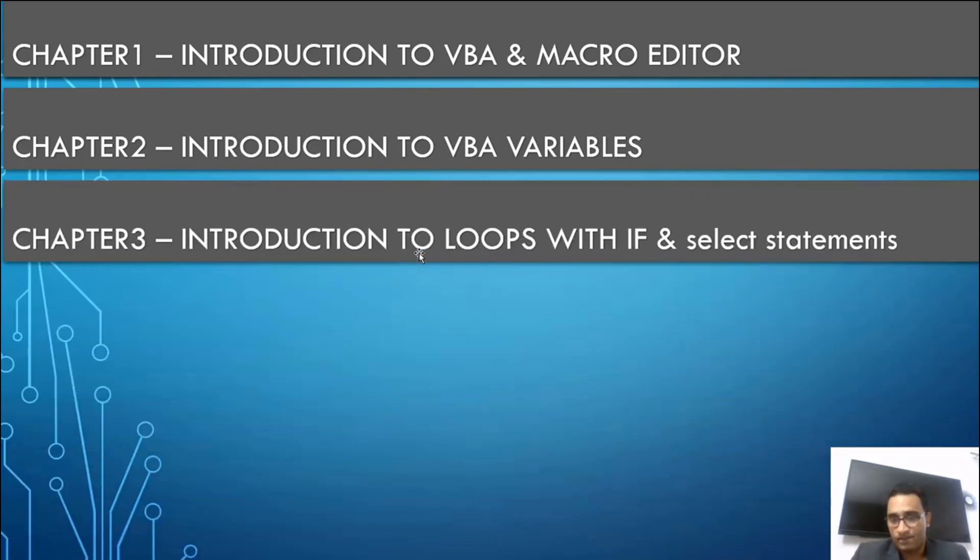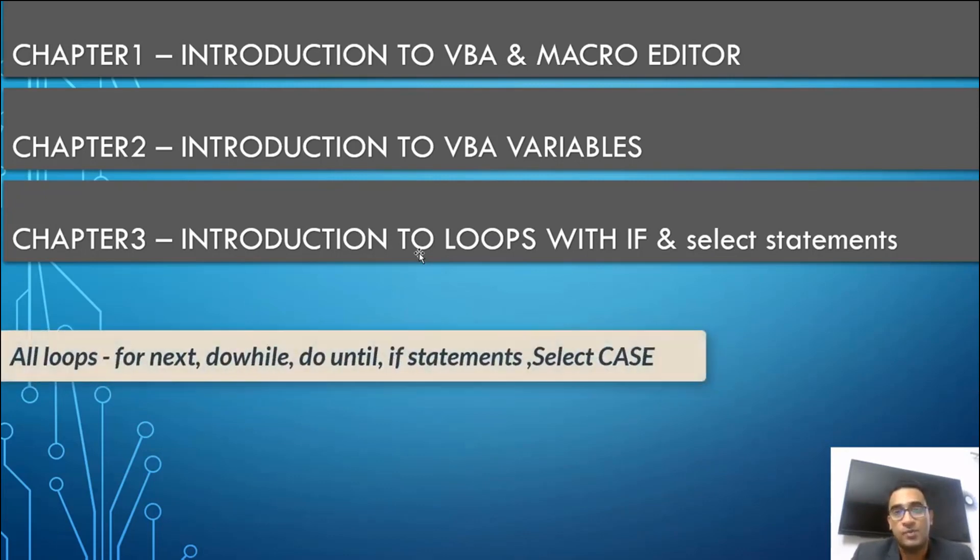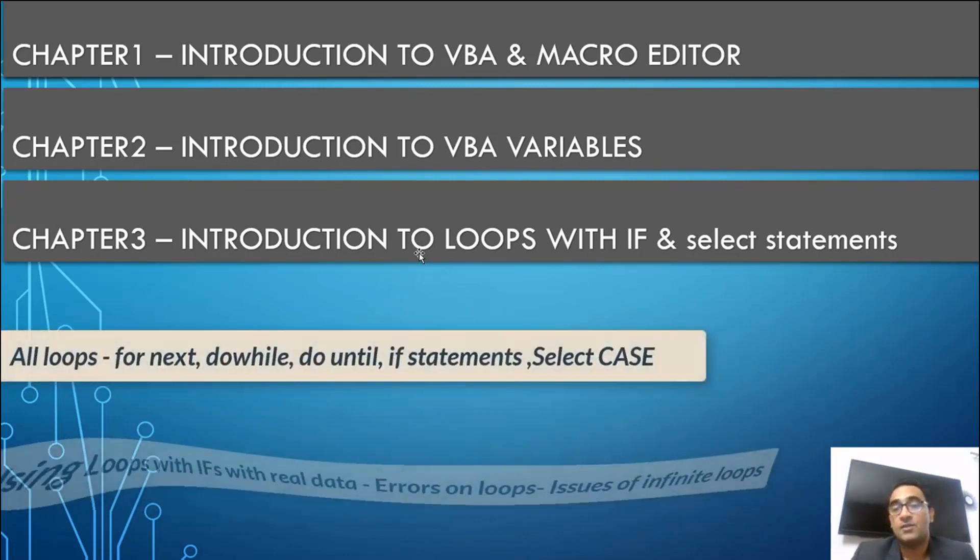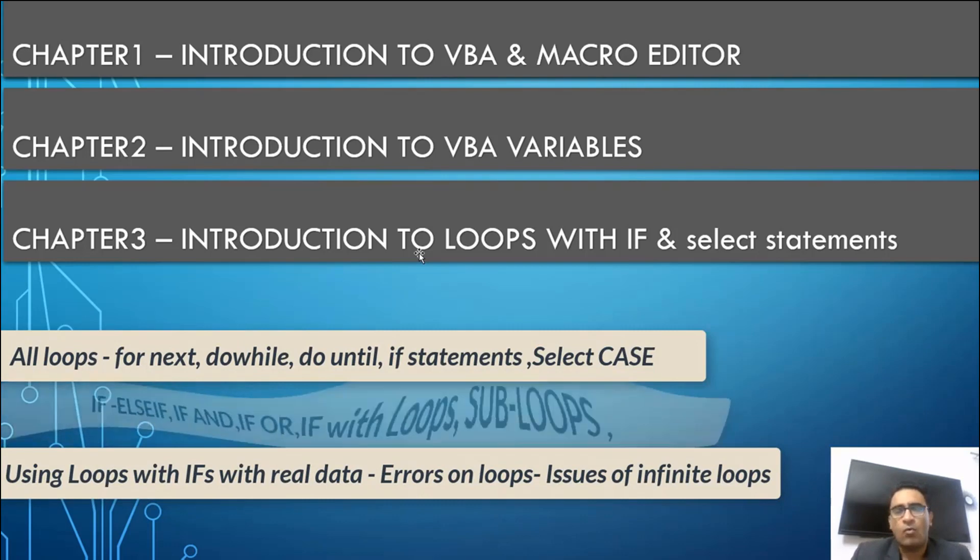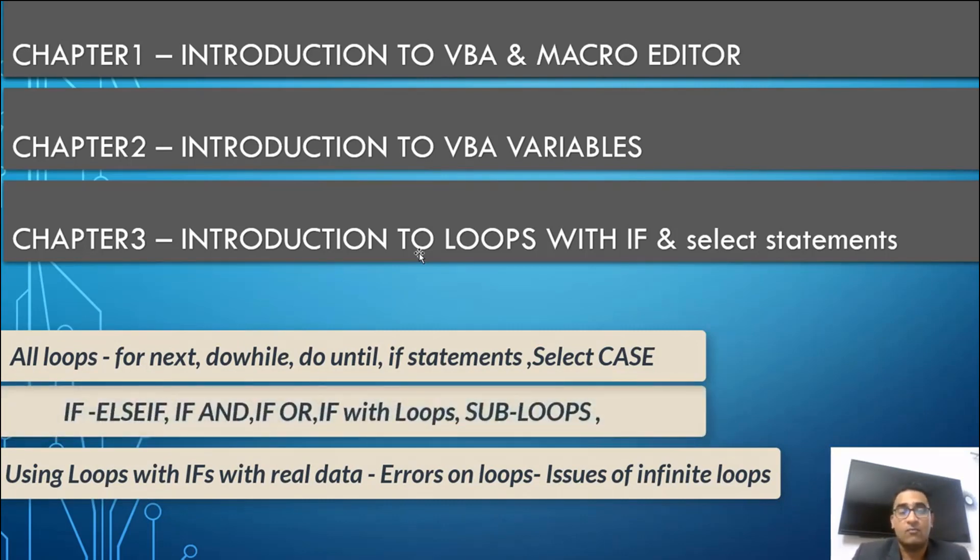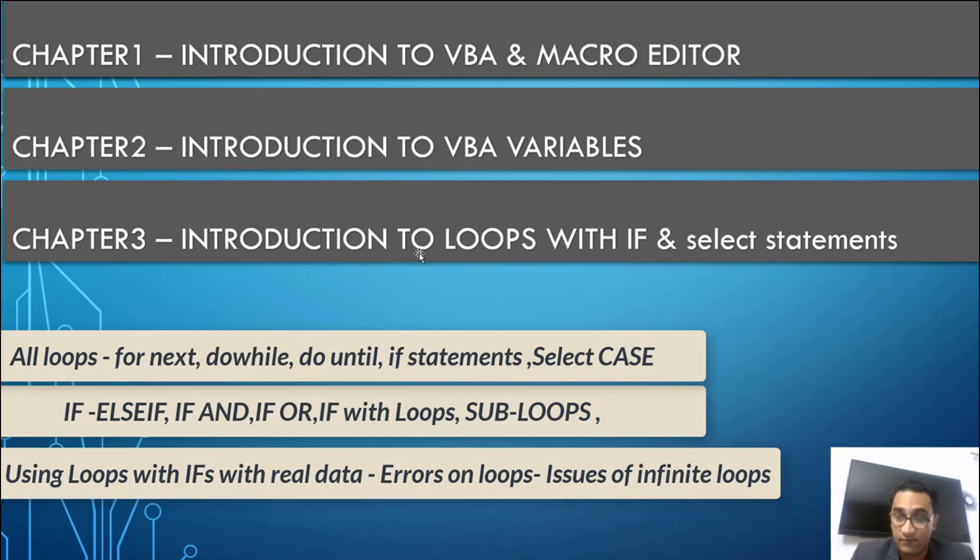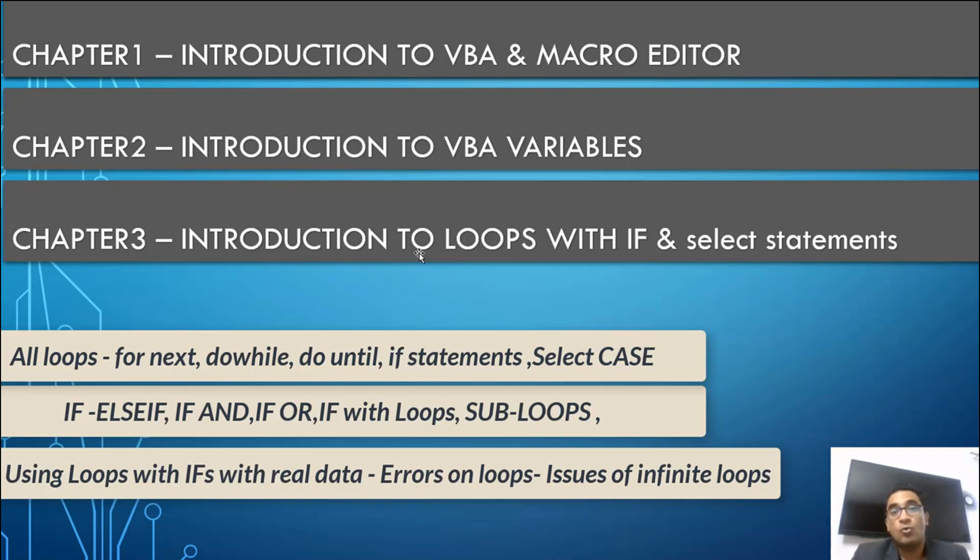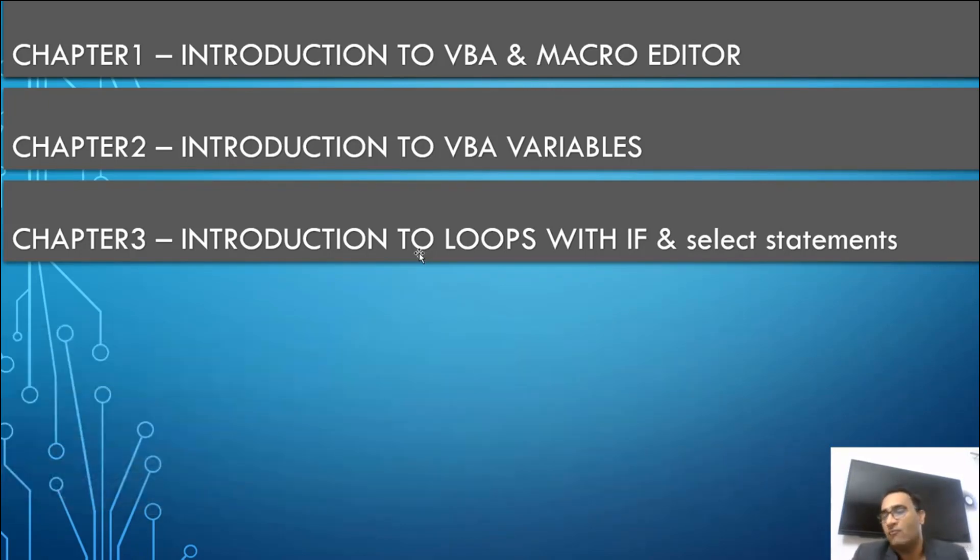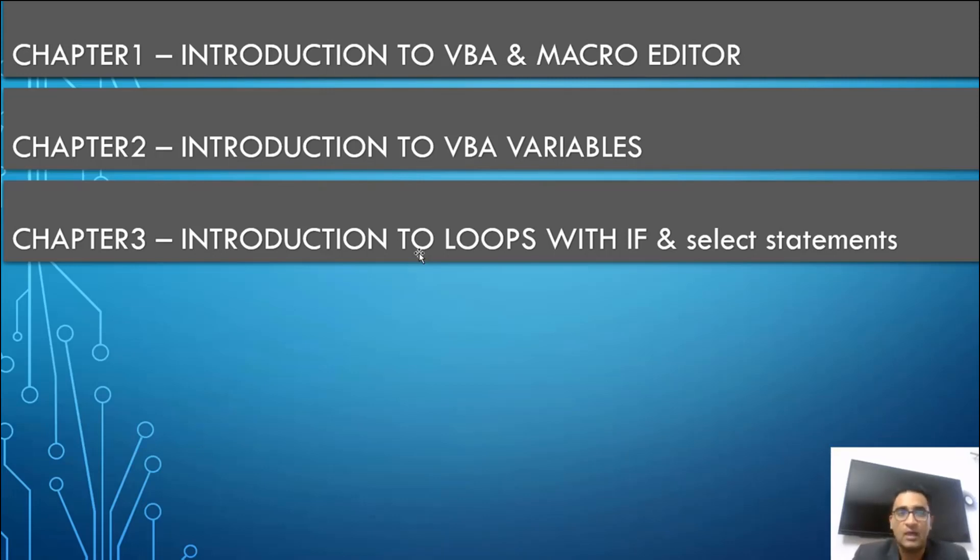Then we will start with the loops, very big topic. In the loops we will cover for next loop, do while loop, do until loops. We will also cover the if functions, single if, nested ifs, everything. What is if with else if and what is if without else if, what are the differences between these ifs. Many students are not aware about it. What are the select statements, how you can replace your if with the select statement. How to run the loop inside the loop, sub loops. How to mix the if with the loops and how to actually use all this in the practical environment. We will have a live example.